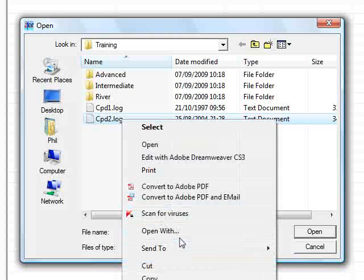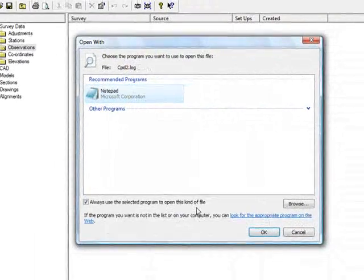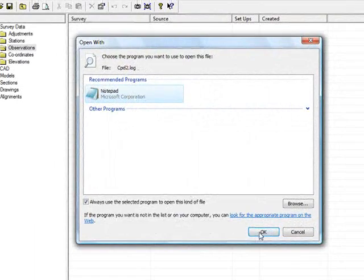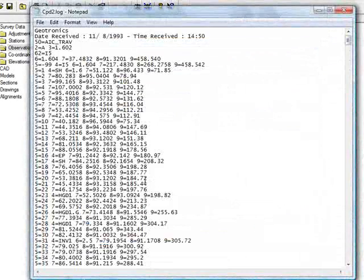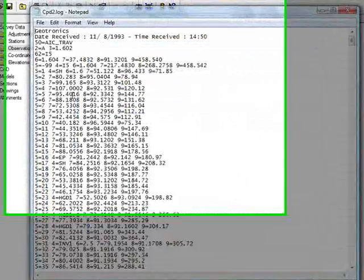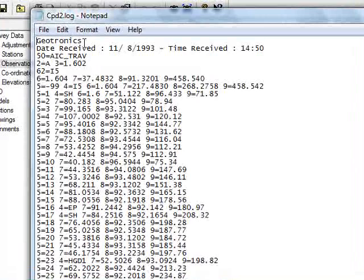If I quickly open that with Notepad, you can see the raw data here. At the top, the first line tells N-Force which instrument the data was downloaded from.